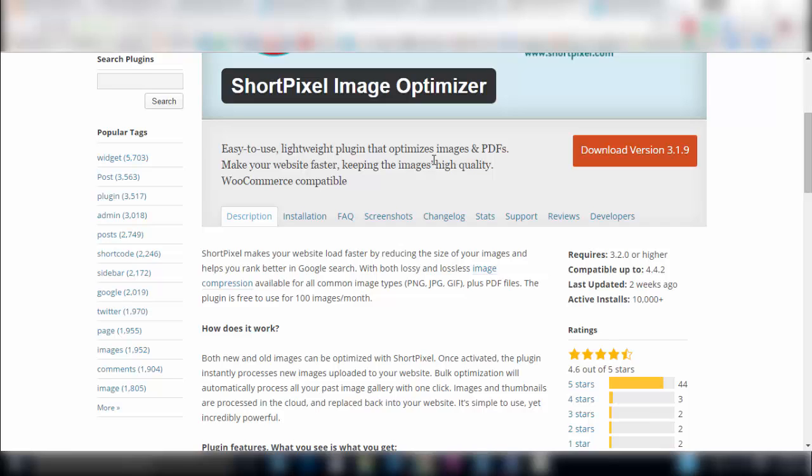So once again have a look at the description area for recommended plugins that tackle those different issues, play around with them, just make sure they don't conflict with anything else that you're doing with your website and you'll be able to increase the speed of your website to get a better position in the Google search algorithms and rankings. Bye for now.